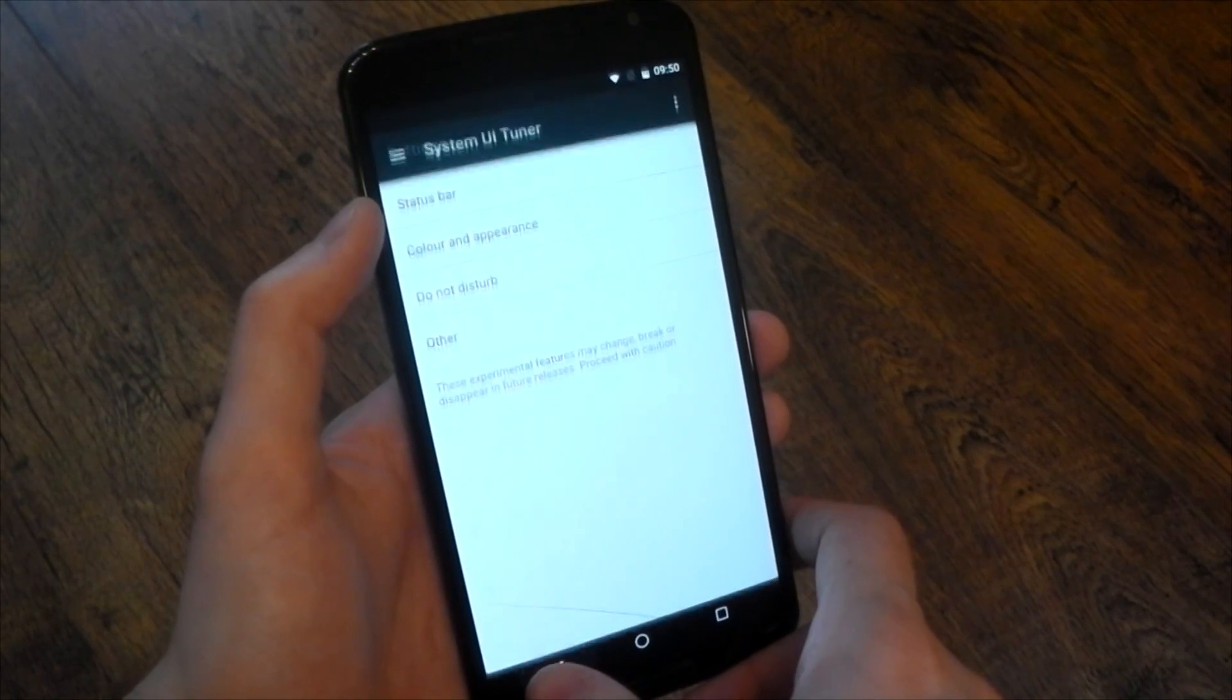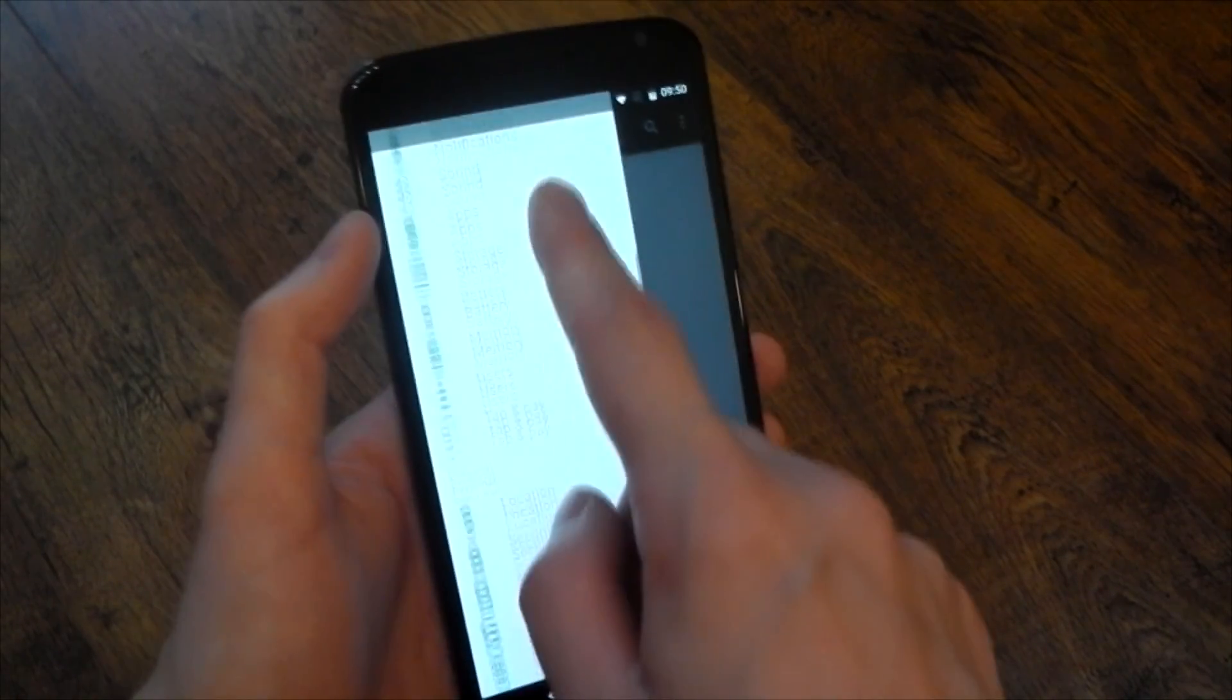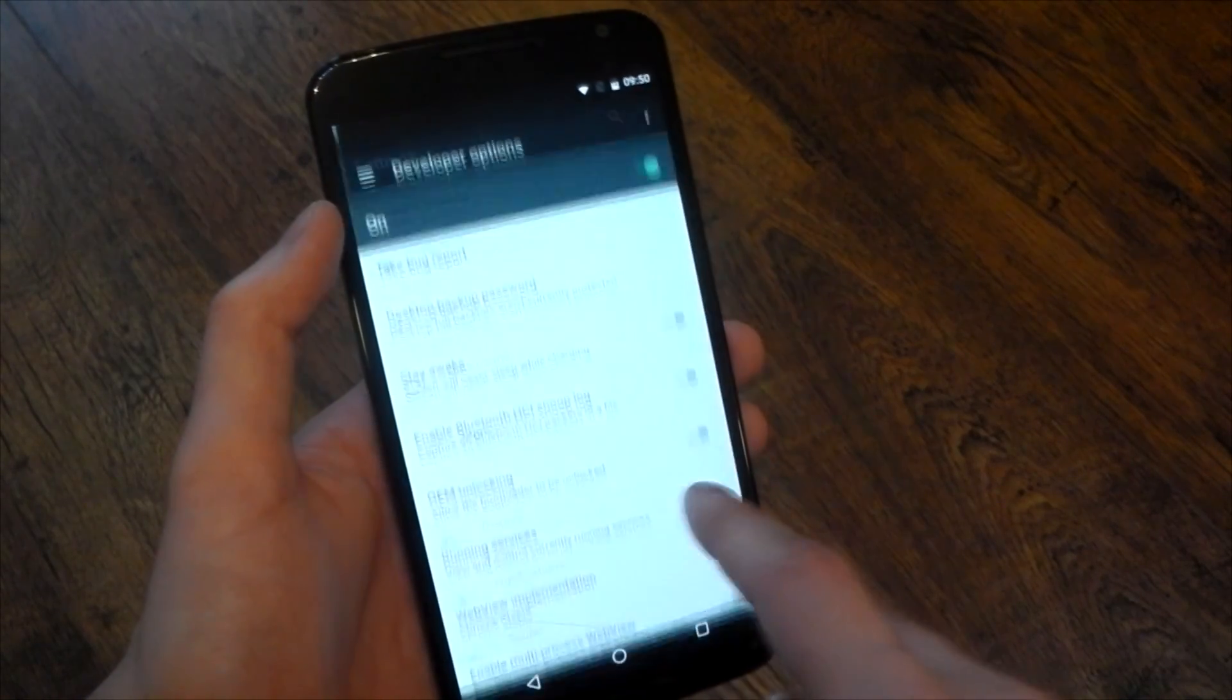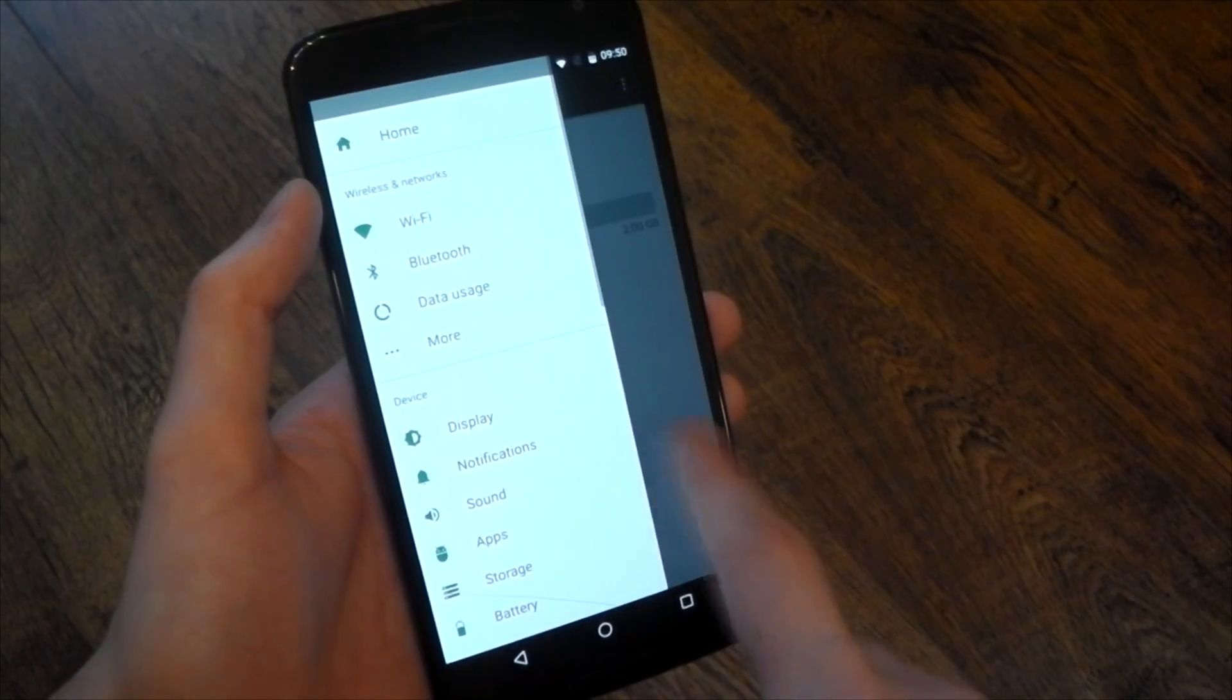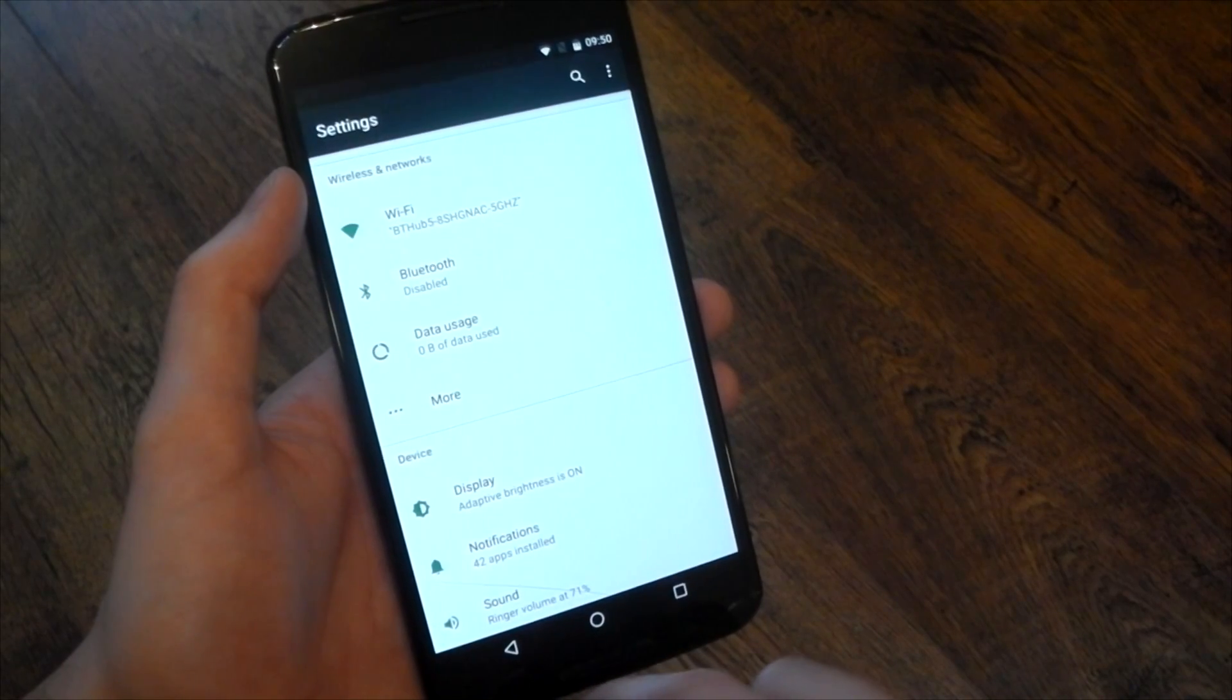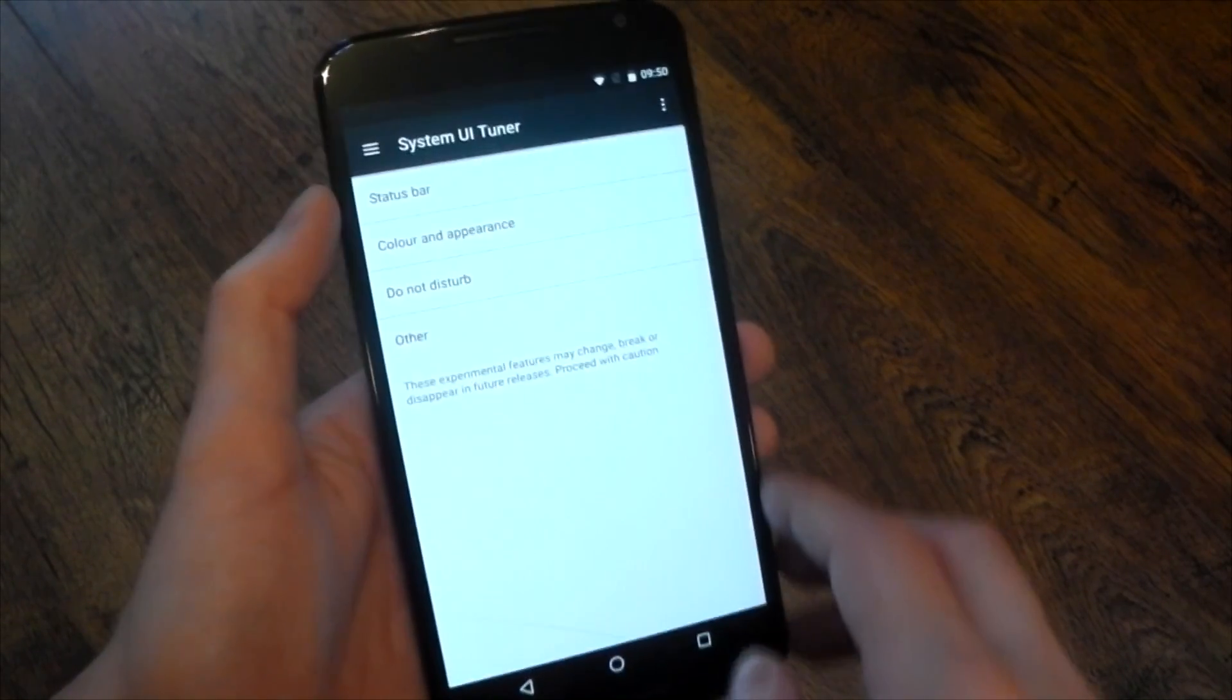Oh and one thing I forgot to show you about the settings guys is you now have a hamburger menu that you can just pull in from the left and quickly access things like your settings so you don't have to press back and scroll. You can just pull out that menu and quickly jump between your settings and yeah I don't know how useful that'll be. It definitely is quicker than going back and scrolling around but I'm not sure. I'm not sure if you'll just forget about it.